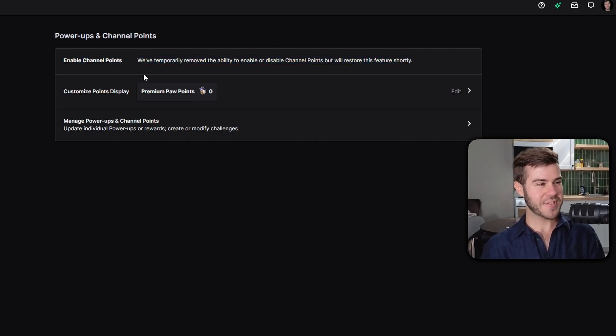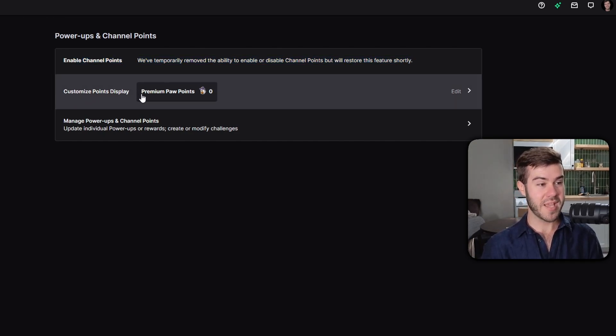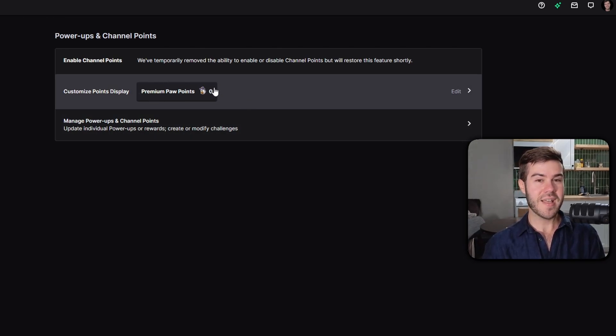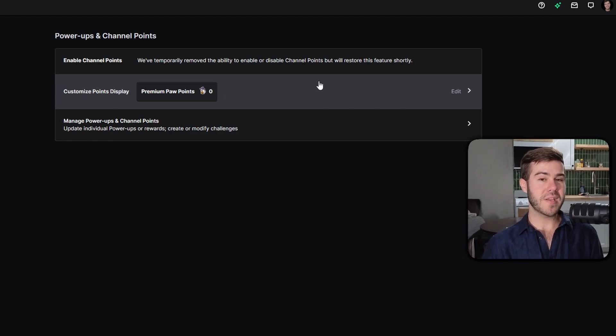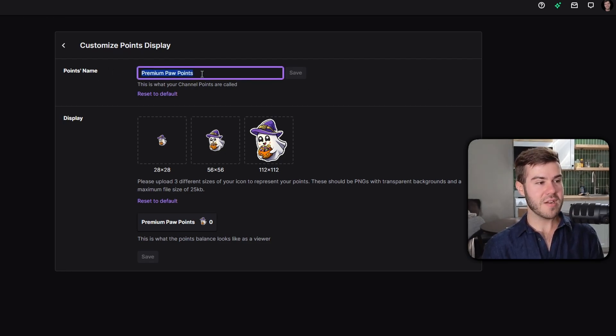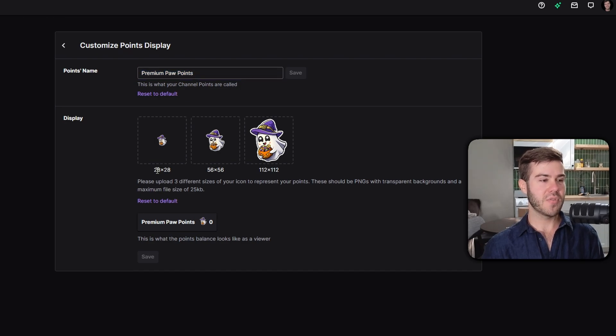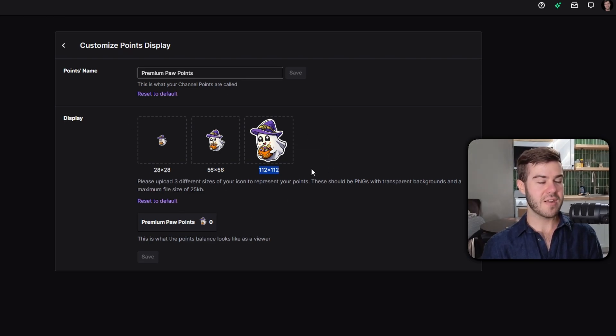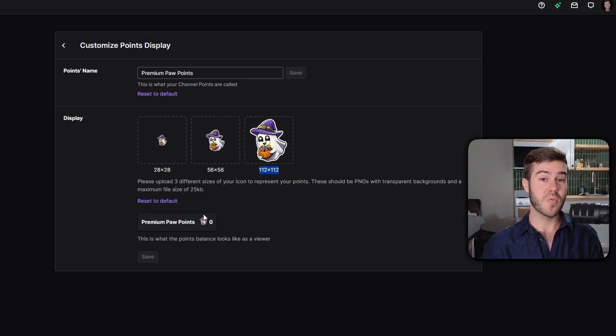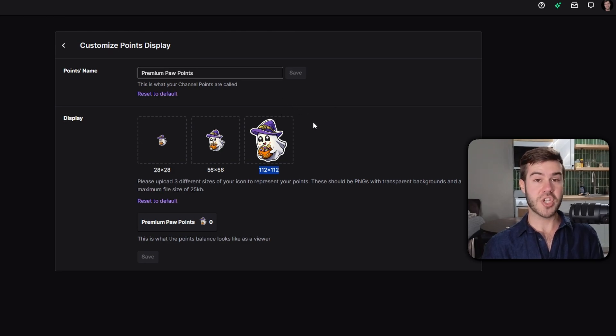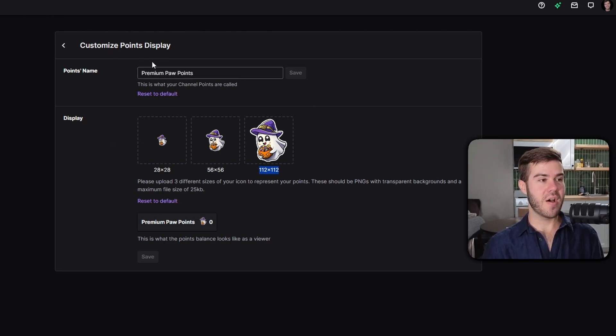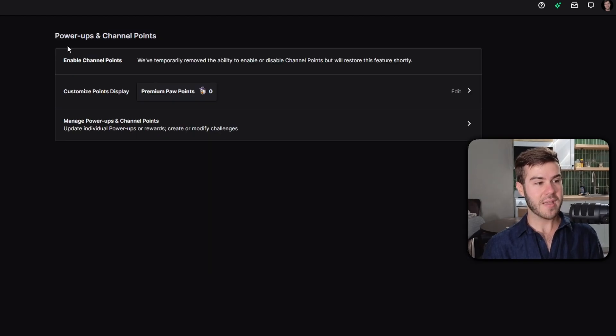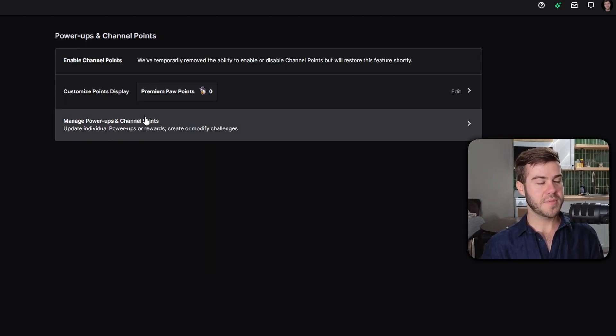We're gonna click on power-ups and channel points. This is the page where we can control everything about our channel points. Next we have customize points display. I named mine premium paw points with a little ghost icon. If you want to customize how your channel points appear, click edit, change the name, and upload an icon that's 28 by 28 pixels, 56 by 56, and 112 by 112. Then hit save.